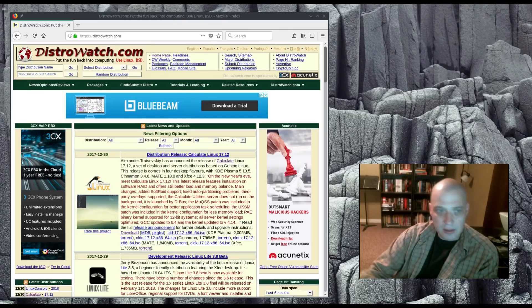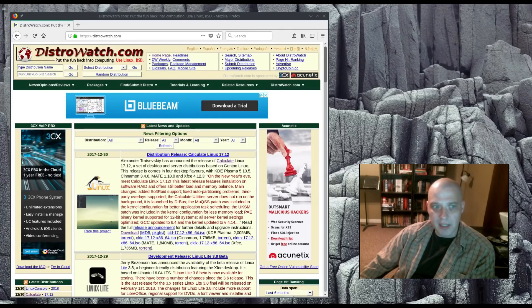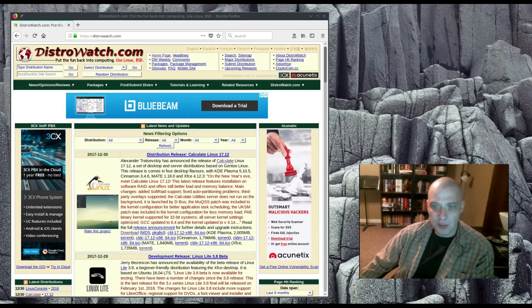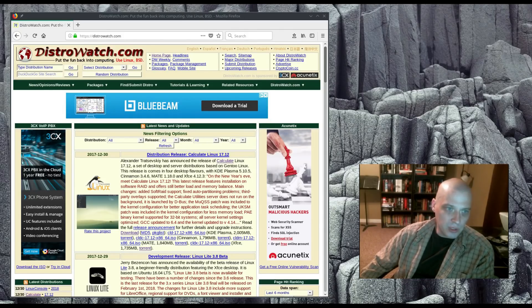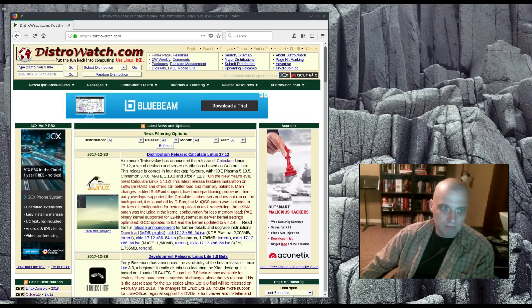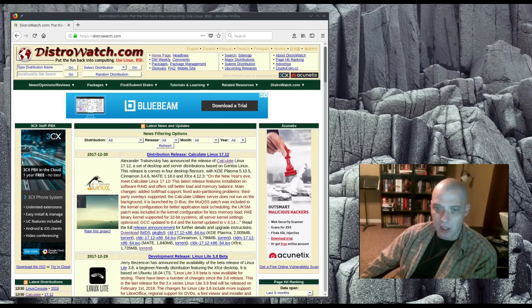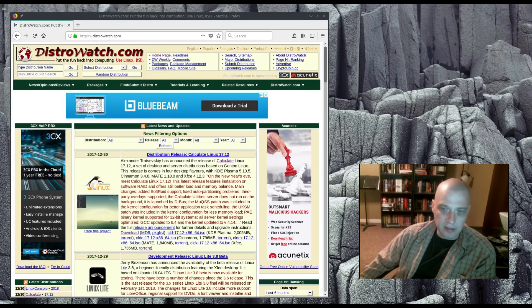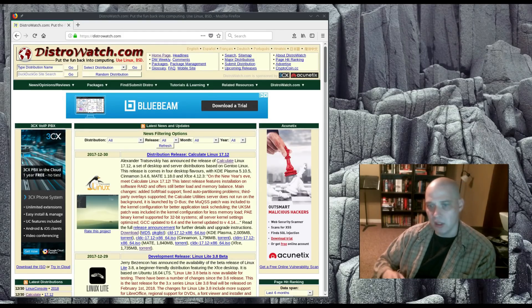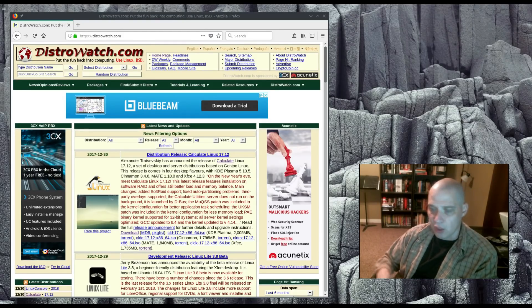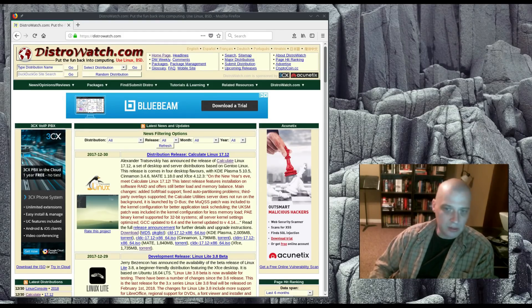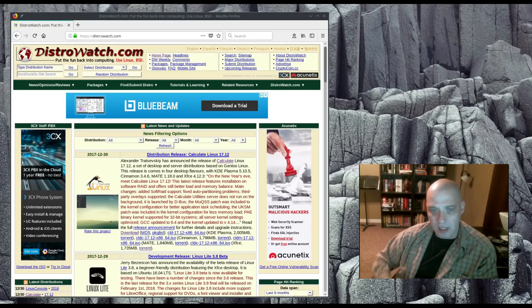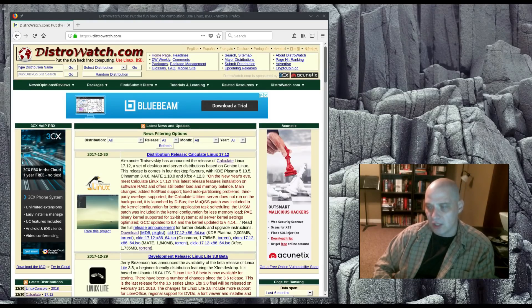Hey guys, today I'm going to be taking a look at Calculate Linux 17.12. This was just released today. This is the latest snapshot for Calculate Linux. I actually reviewed Calculate Linux a couple of months back and I really loved it. I thought it was one of the best Gentoo-based desktop Linux distributions out there.